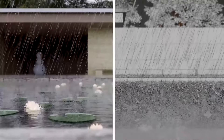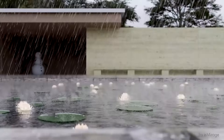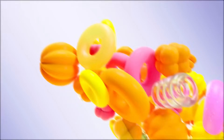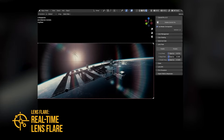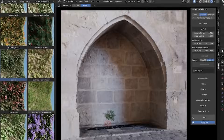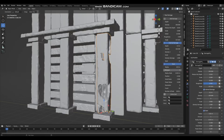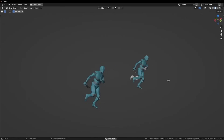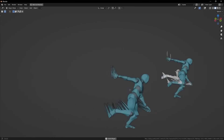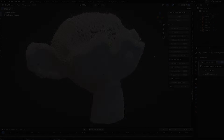In today's video, we're going to go over some new Blender add-ons that can help you improve your animation projects, choose better colors, vegetation, create damage, and more. So without further ado, let's jump right in.